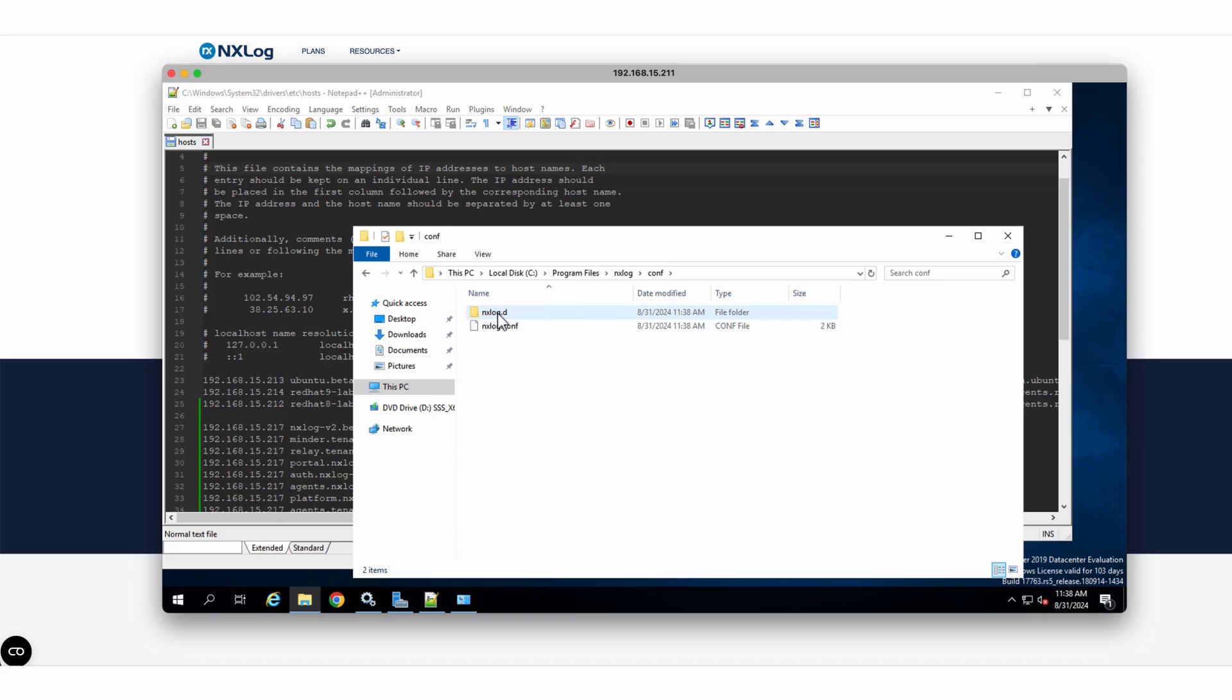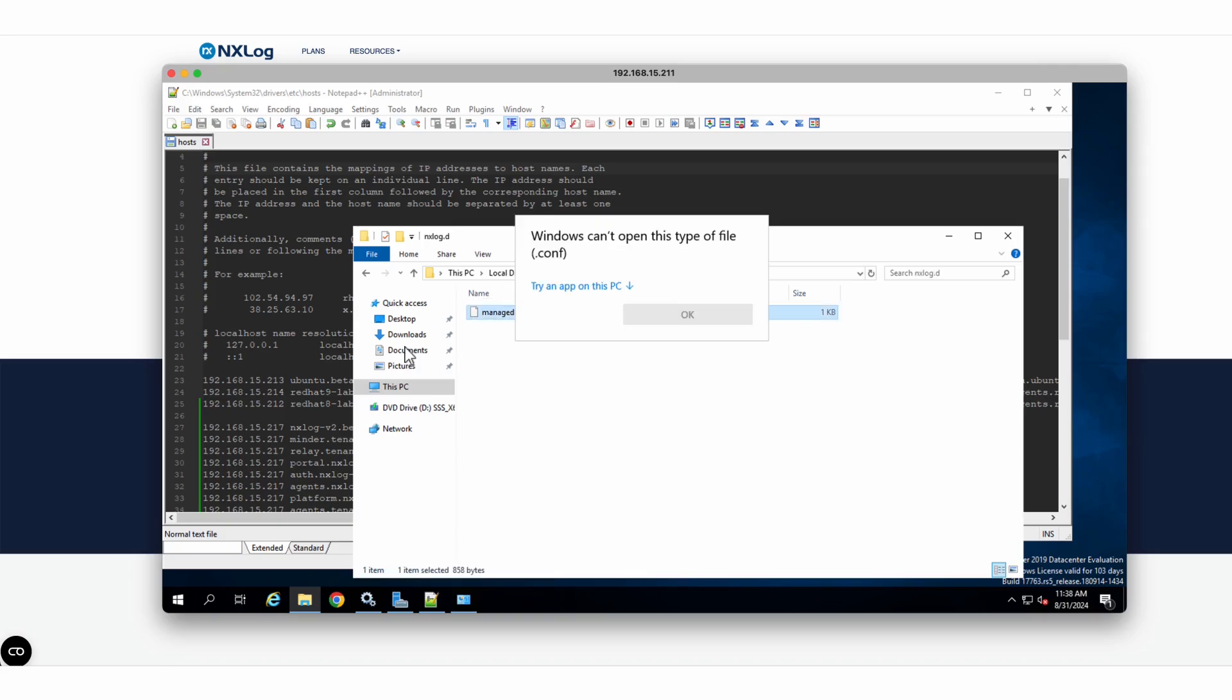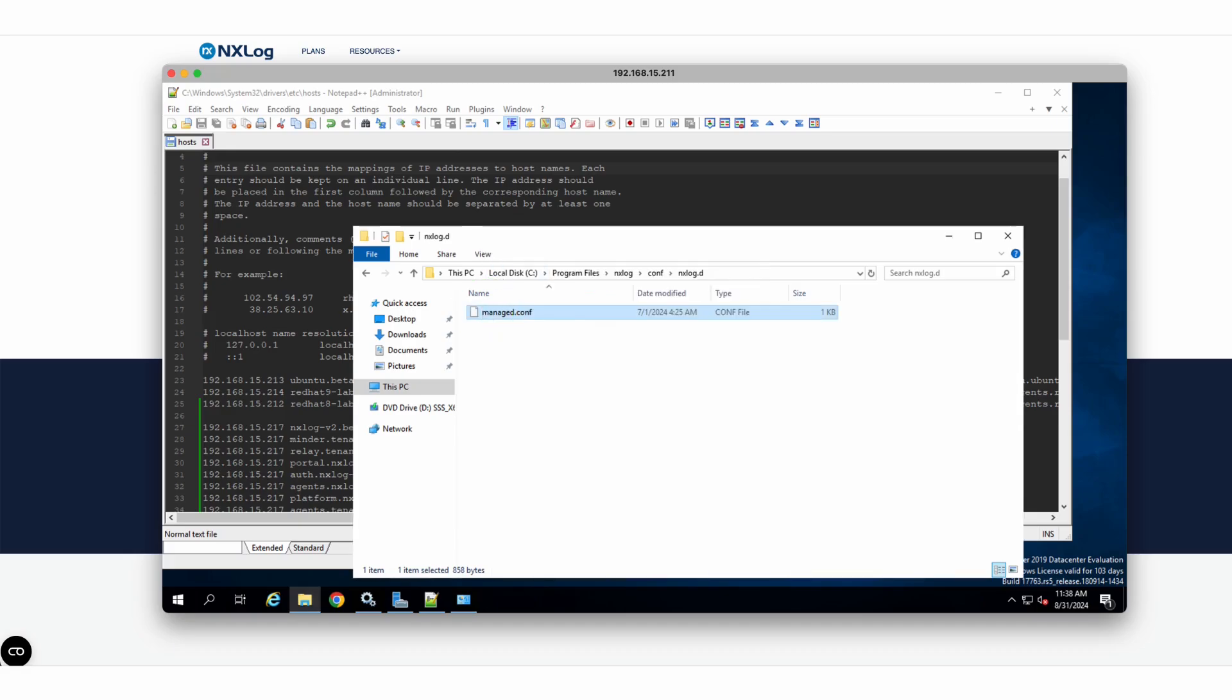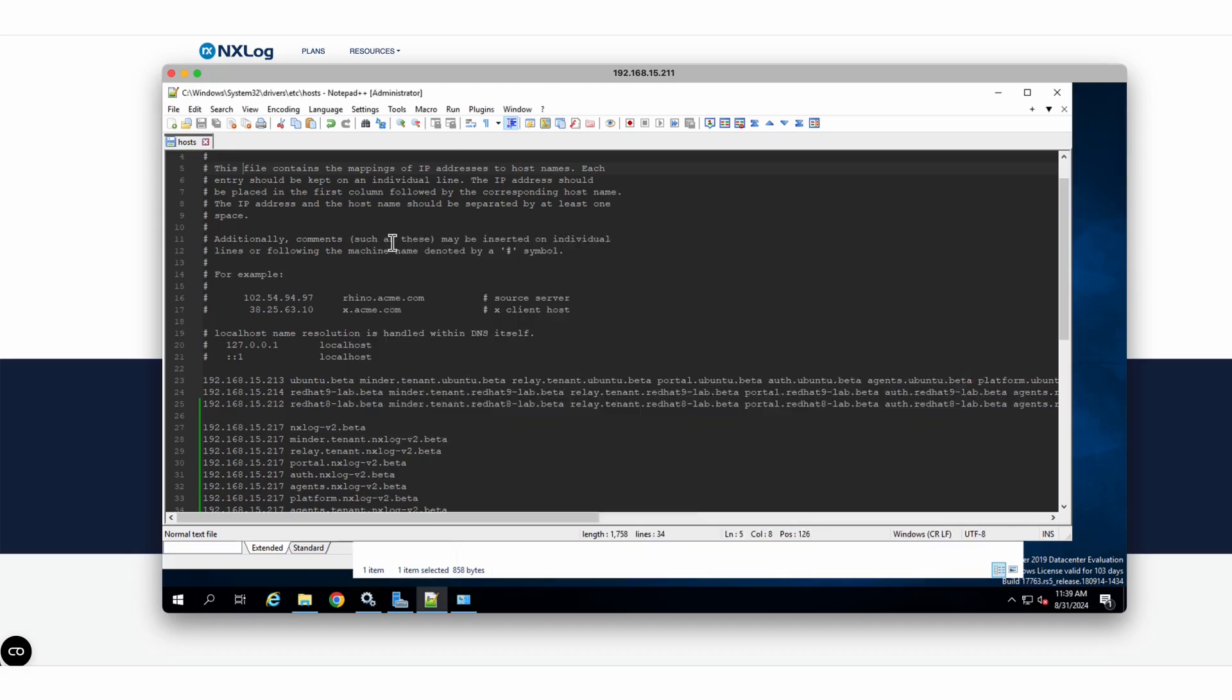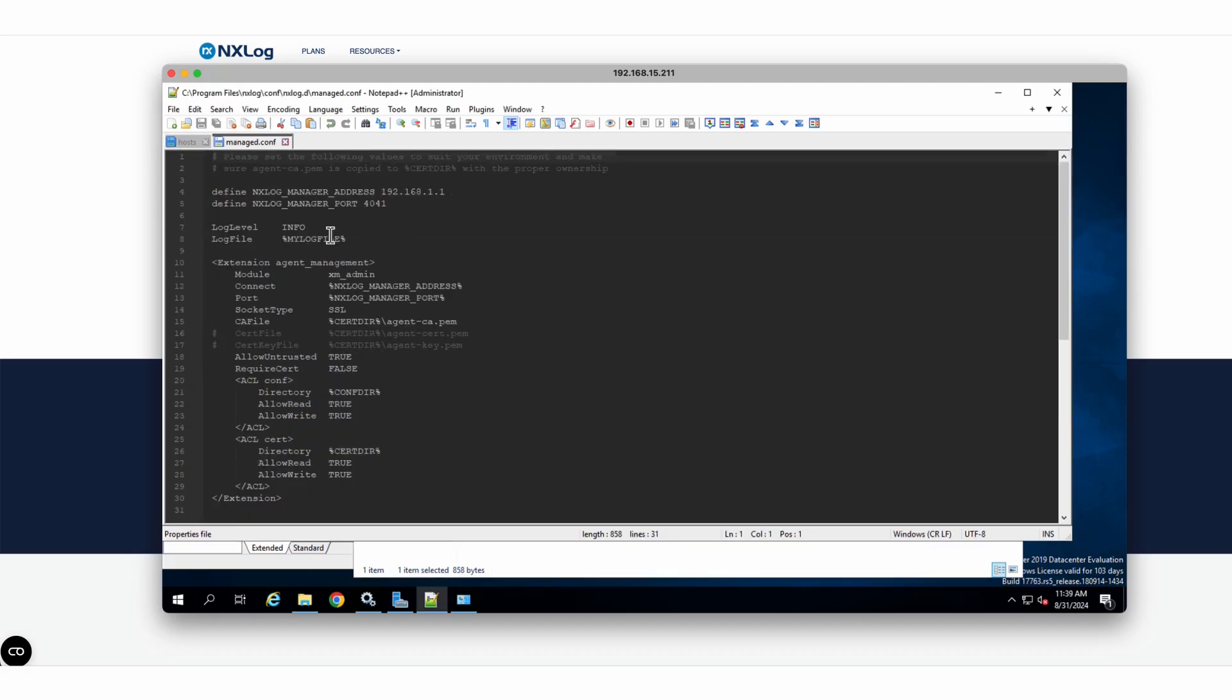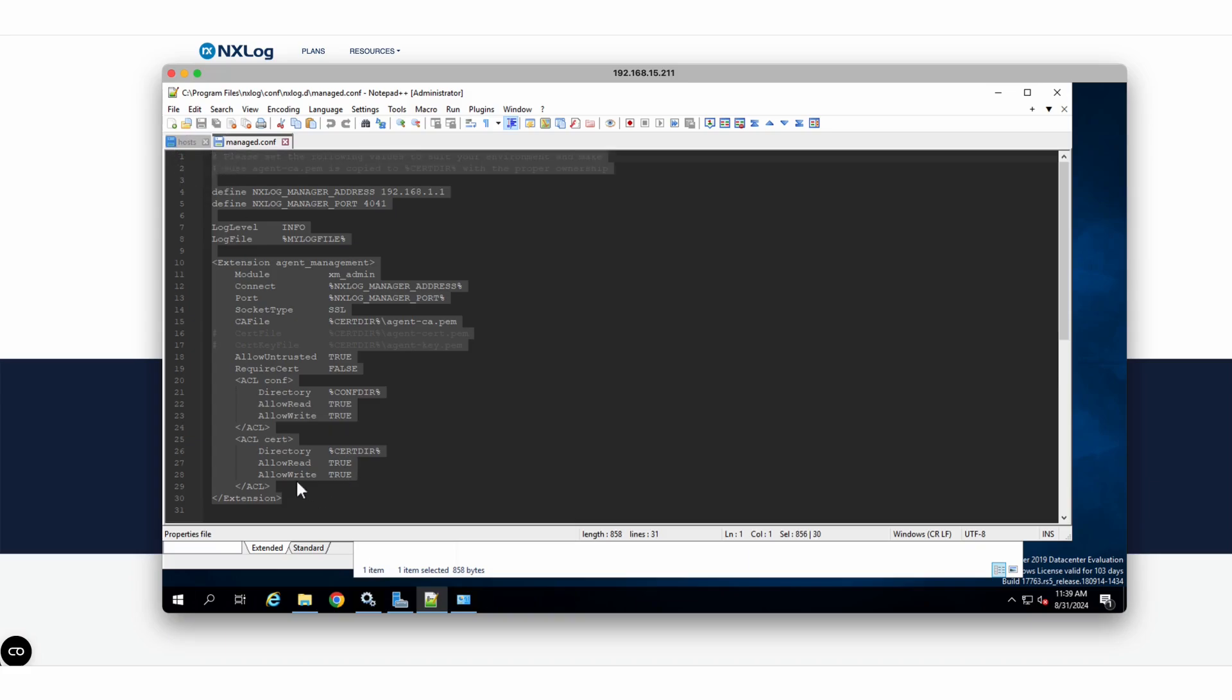It's the standard configuration of our agent, and we will modify it to integrate with our Platform solution.